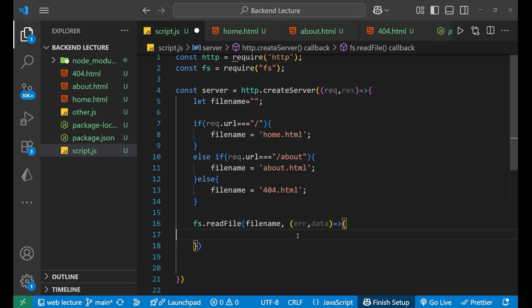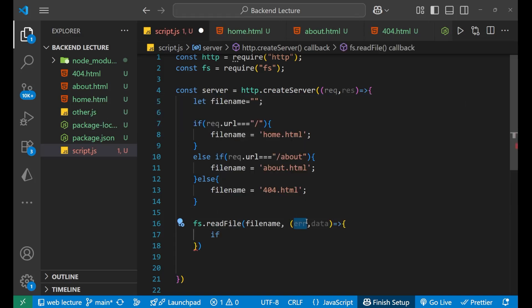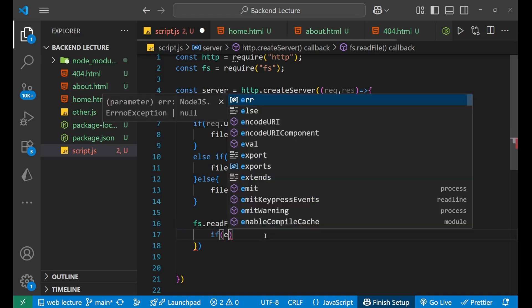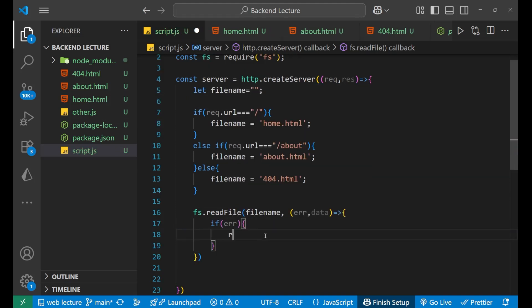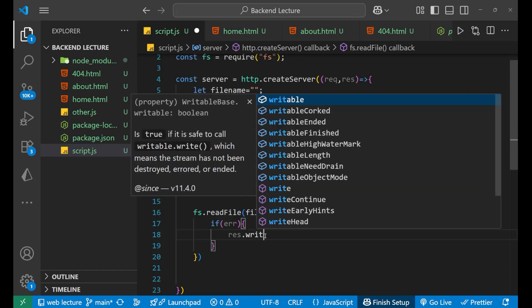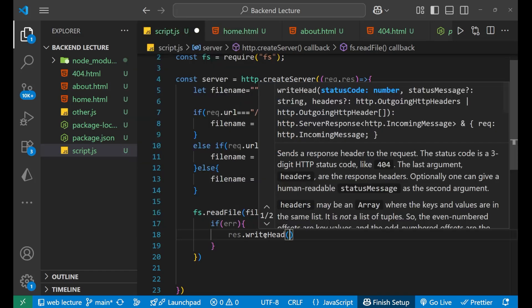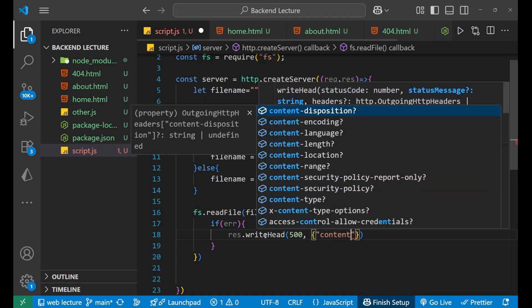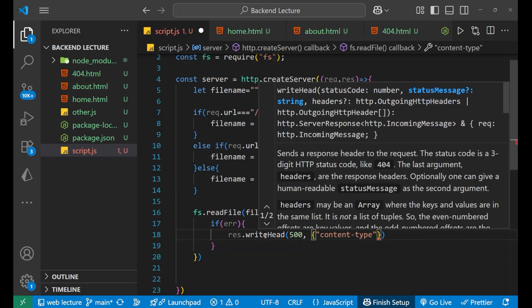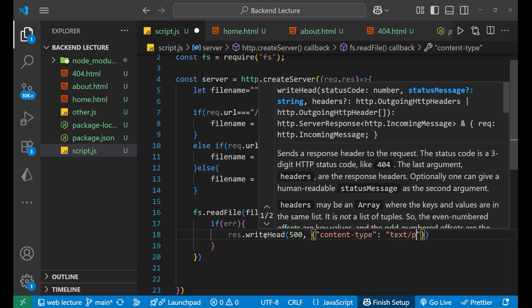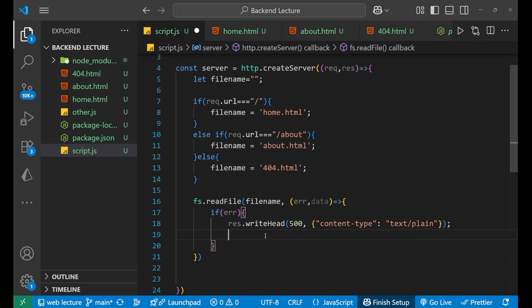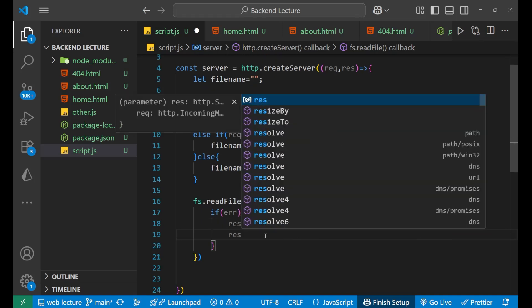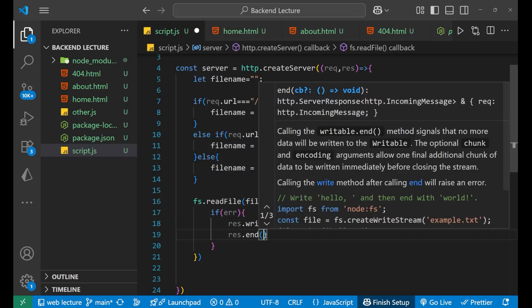Now if there is an error, that error will get caught inside this err. And if there is an err, then what you will do is make response.writeHead, and inside of this we will give the status code as 500, and we will say that the content type is text/plain. Then response.write 'Server Error'.